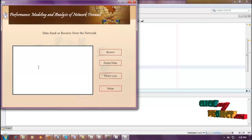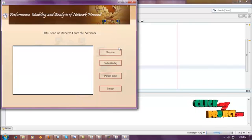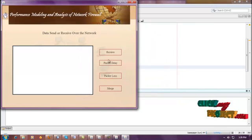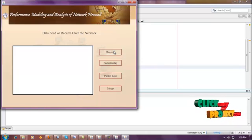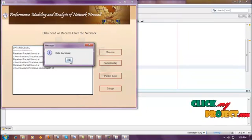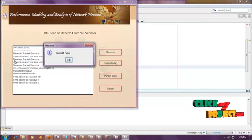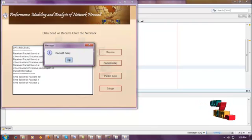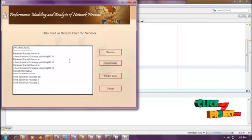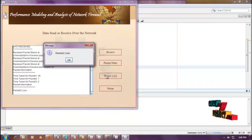Now we are going to click Receive for receiving the packets sent over the network. The split packets have been received. Now we are going to find out the packet delay and packet loss attacks. For finding the packet delay attack, click Packet Delay — packet one will be delayed. Then identify the packet loss by clicking Packet Loss — packet two will be lost.